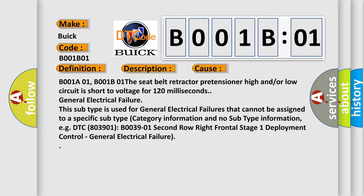General electrical failure. This subtype is used for general electrical failures that cannot be assigned to a specific subtype category information and no subtype information. Related DTC: B003901, second row right frontal stage 1 deployment control, general electrical failure.